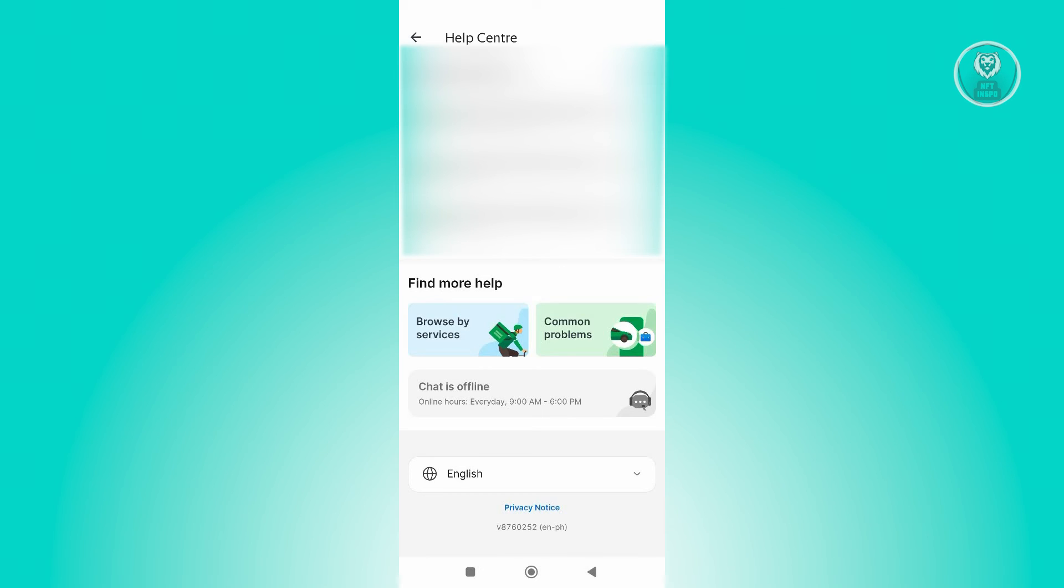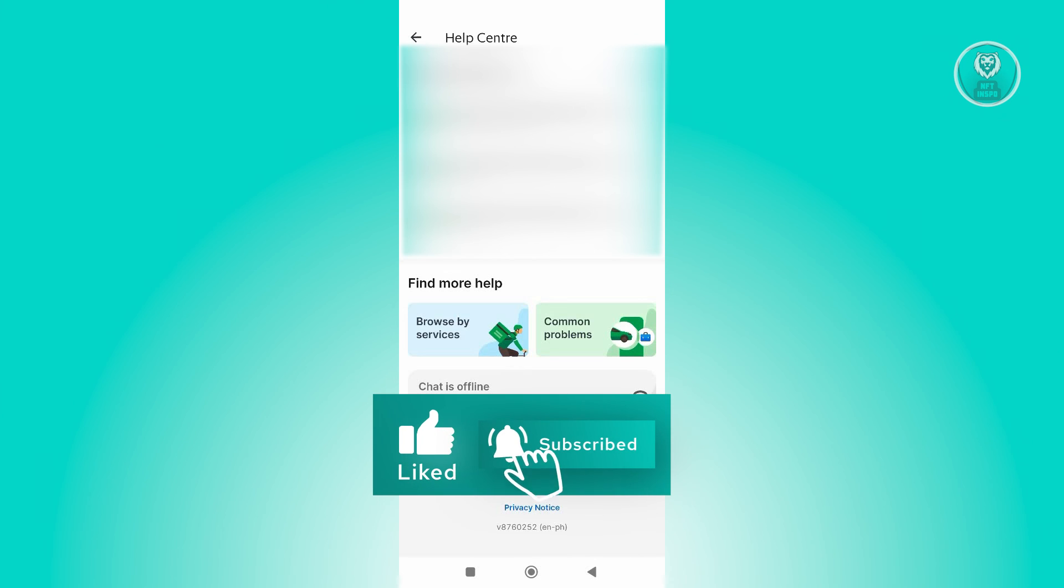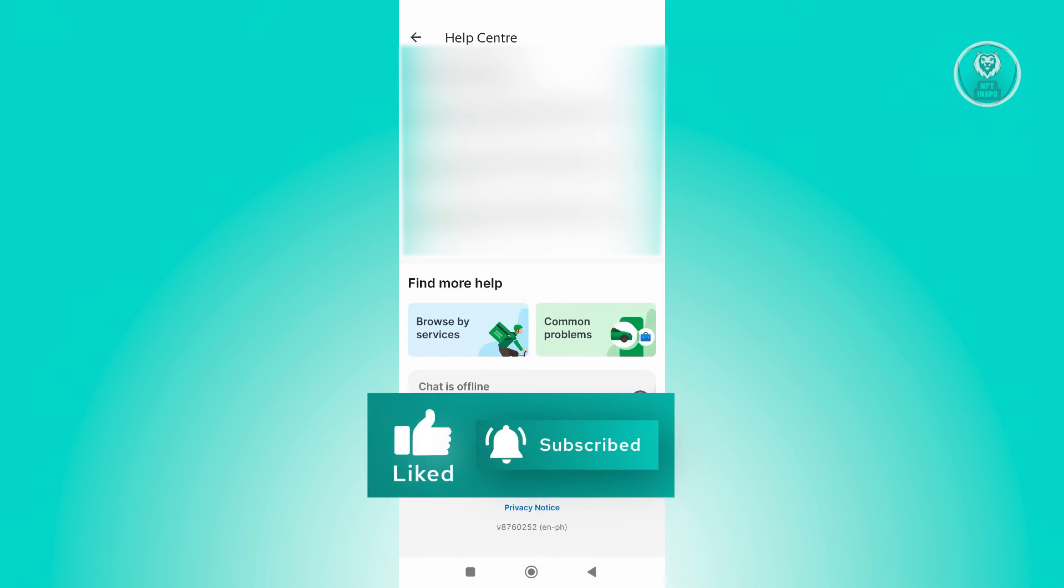From here, just click on it and start chatting with a support representative. Request them that you want your history deleted, and from then on you should be good. That's about it. Hopefully this video was able to help you. Like and subscribe to NFT Inspo. Thank you for watching.